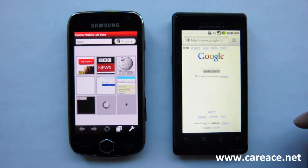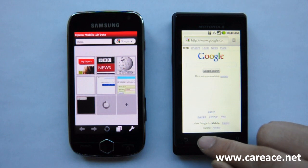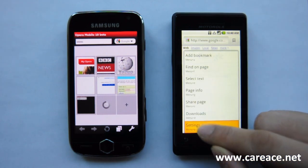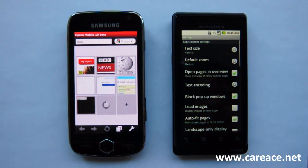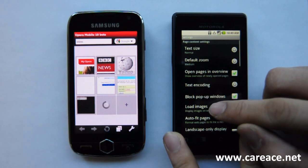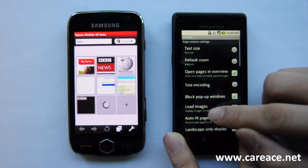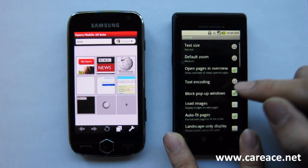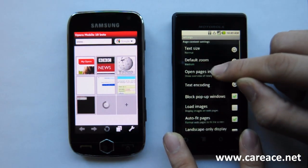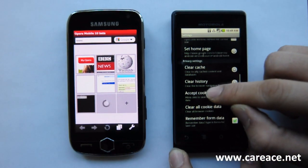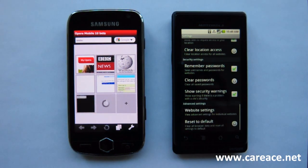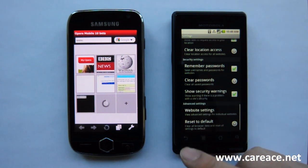Now we're going to take a look at the settings on the browser on Verizon Droid. To get to the settings, we're going to press this button here and click on More, then click on Settings. There are four different parts to the settings: page content settings, which allows you to change things like text size and text encoding; privacy settings; security settings; and finally the advanced settings. On first look, the browser on Verizon Droid has more settings.